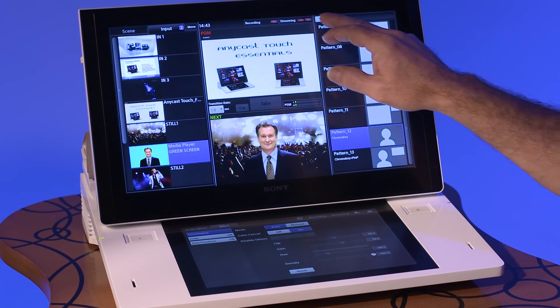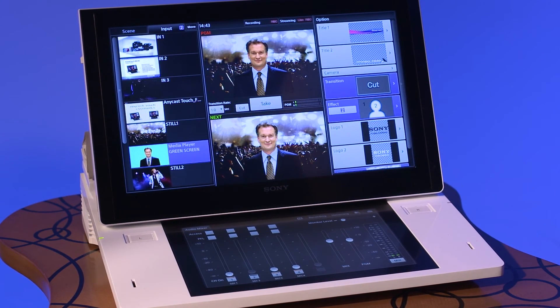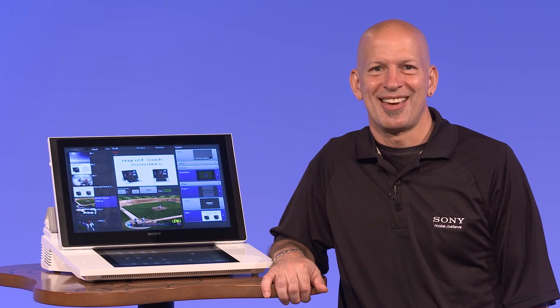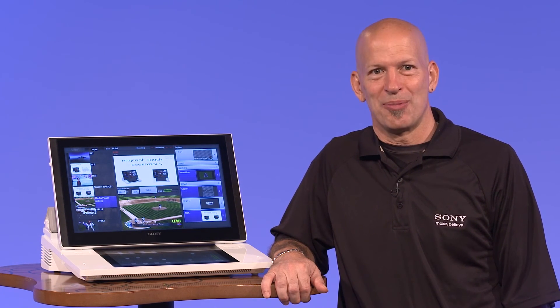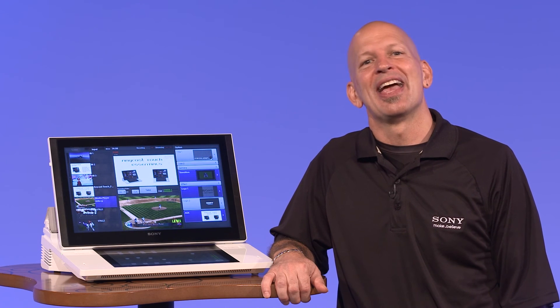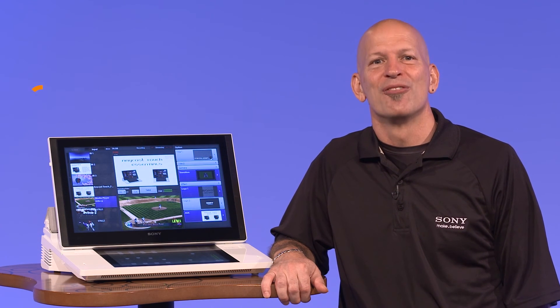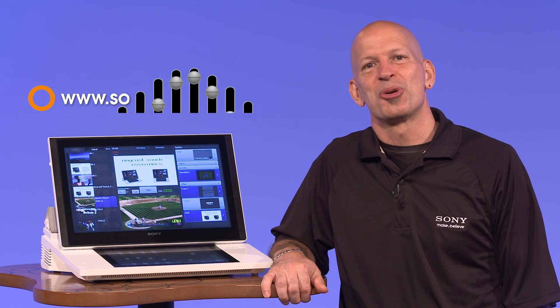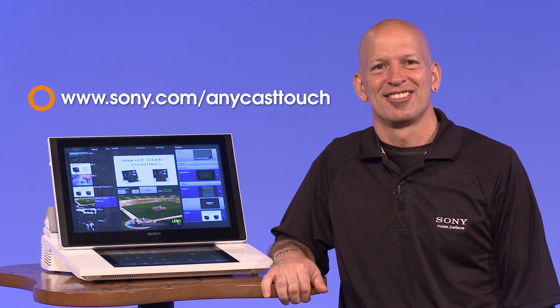Now hit the take button to transition your chroma key effect to the program output. That's it! I'm Tom Covey and this has been a quick tip for the Sony Anycast Touch live content producer. For more information, please visit sony.com/AnycastTouch.